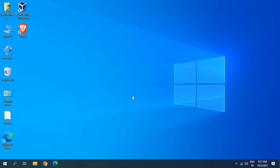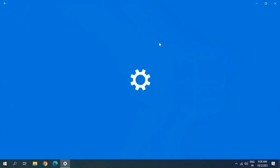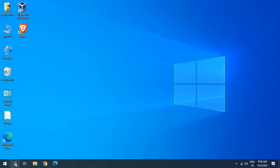We'll be trying all the methods and one of them will surely work for you. Let's get started. At the bottom right corner, look for the Wi-Fi icon, click on that and go to Properties. Here we are going to change the network profile. When we connect to Wi-Fi, sometimes we mistakenly select Public — we need to select Private. Restart the computer and see if it's working.